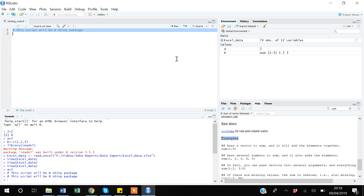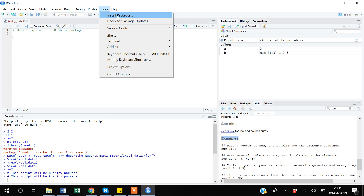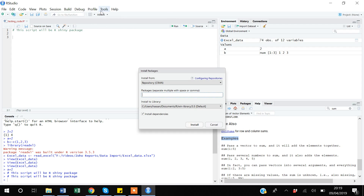In some computers the shortcut for running code may be different. If you go to the Run menu, you can see the shortcut — for me it is Control+Enter, but you have to select your code first before running. Now, how to install the R-Shiny package: R-Shiny is not included when you install RStudio, so you have to install it separately. Go to Tools and there is the option 'Install Packages'.